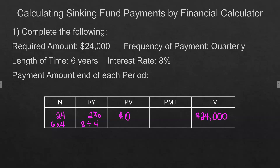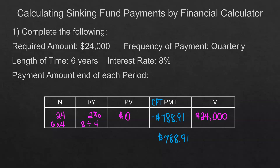We'll be looking at a payment amount and computing the payment. The future value is a positive $24,000. The way the book and authors present it, we will have a positive payment, even though on your calculator it may show as negative. When you're answering those questions, you're going to list it as $788.91 — that is the amount you would have to put in each period to achieve the $24,000.